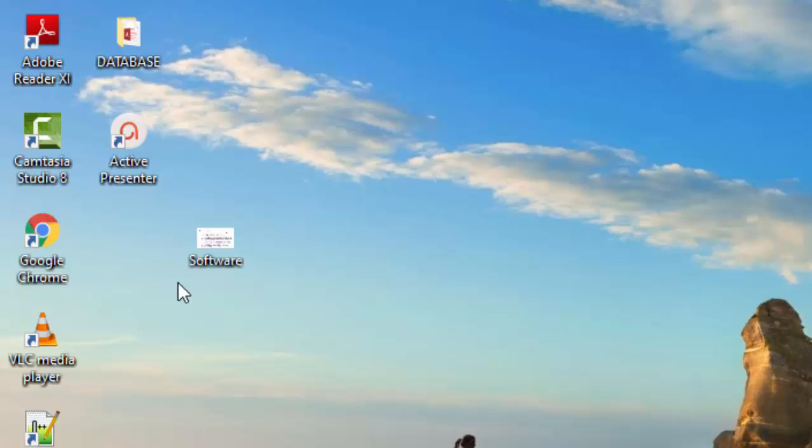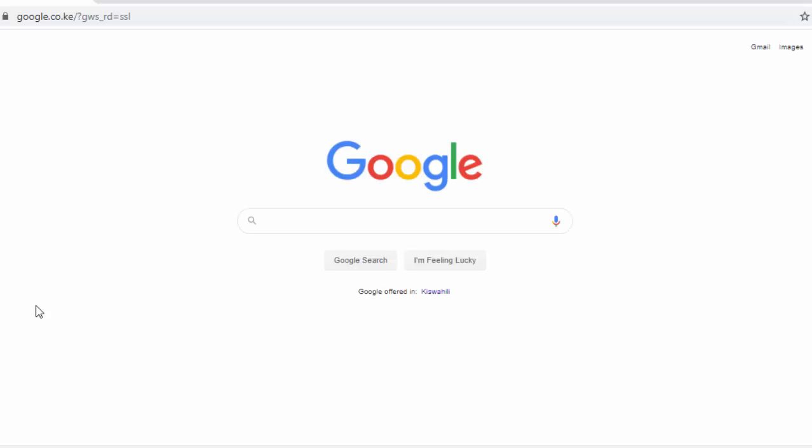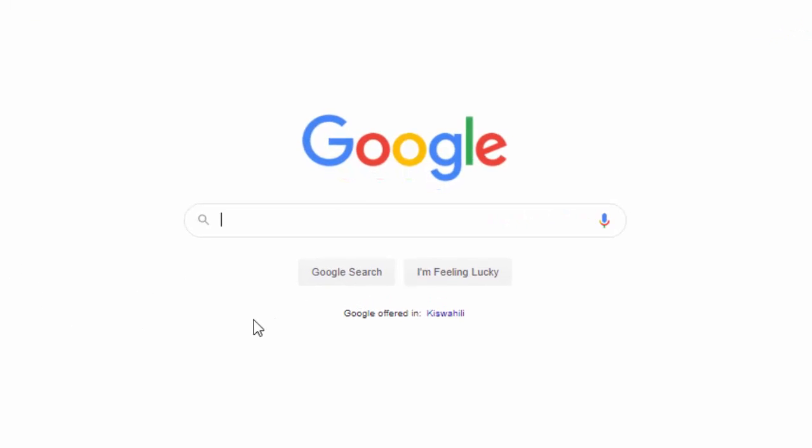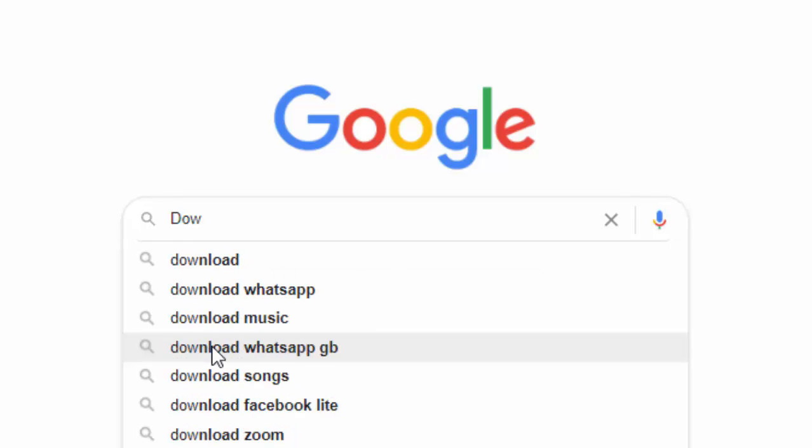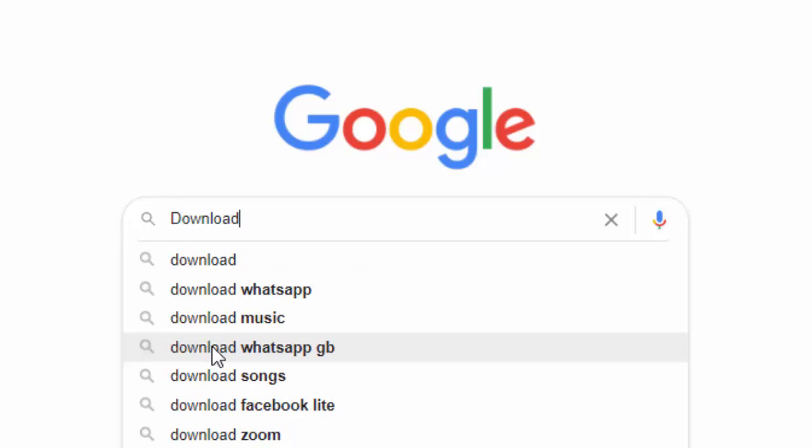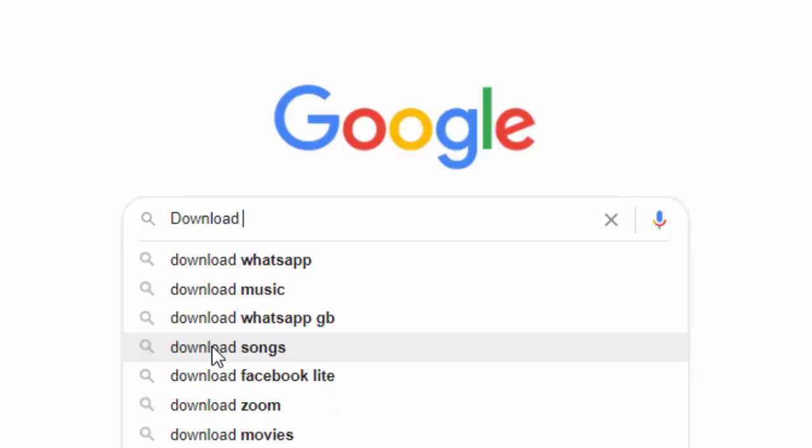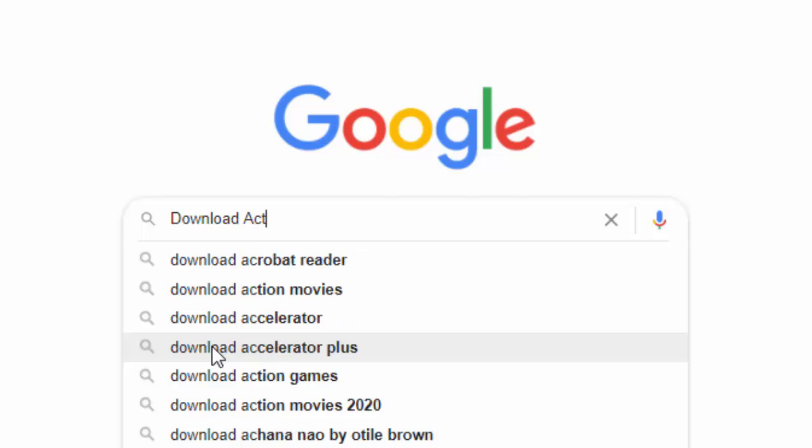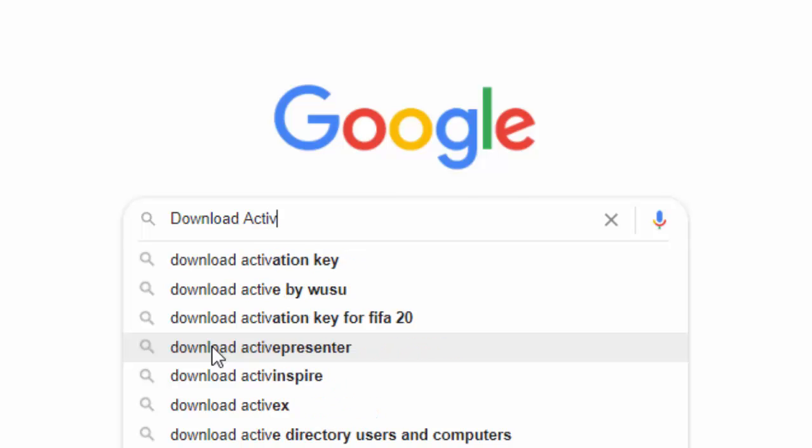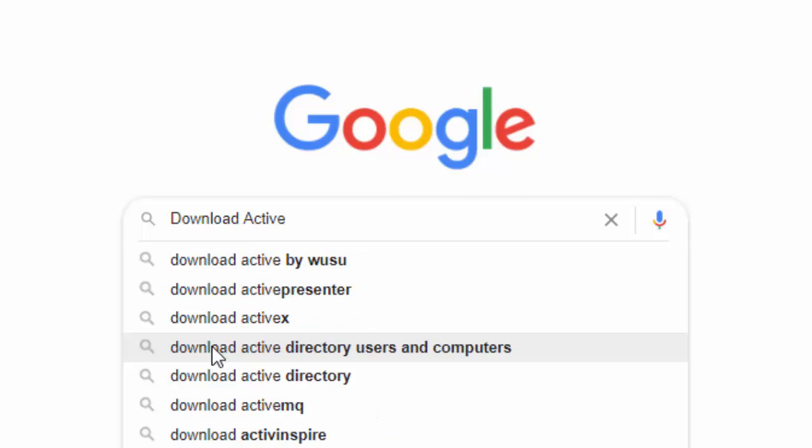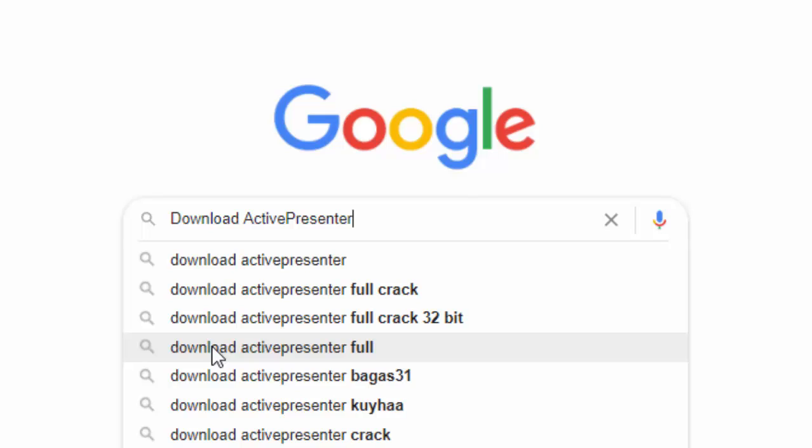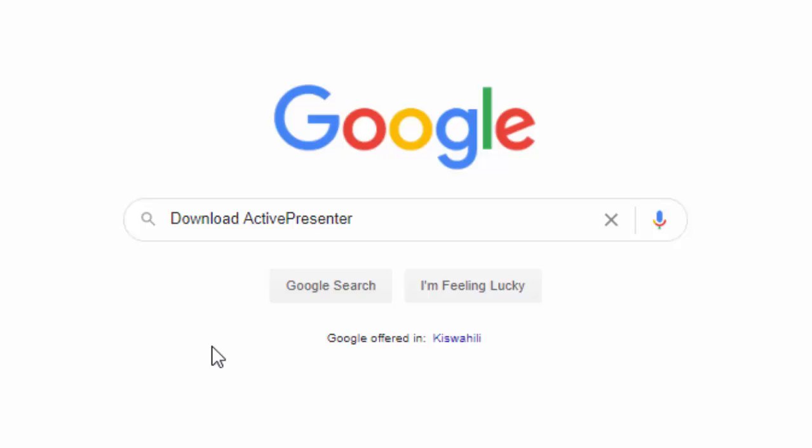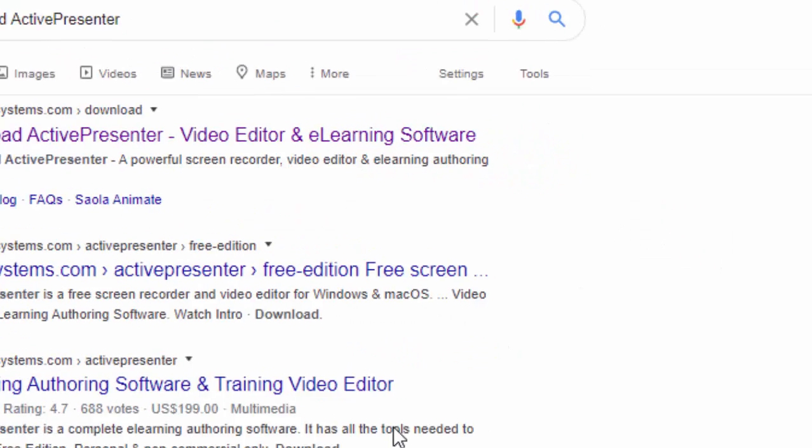I will go to my Google Chrome and open it. I will type here the name Download ActivePresenter. Between the word Active and Presenter there is no space, then I am going to press Enter.